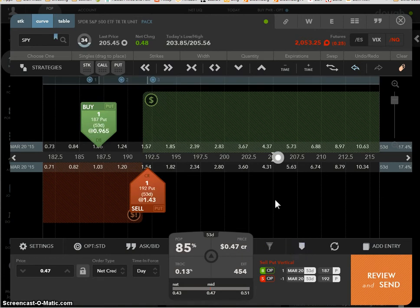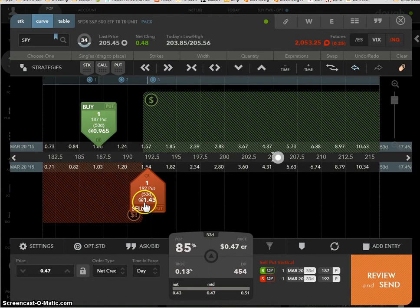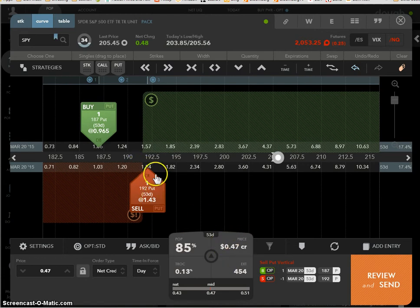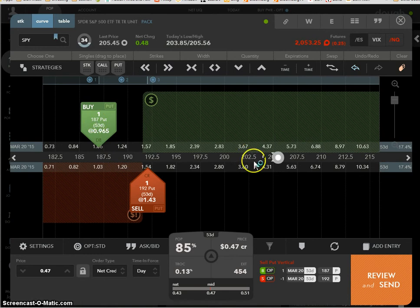Now, to cover your butt, just in case this drops, you're selling this one for $1.43 and you're going to buy this put for 96.5 cents. So you're selling this, so you're receiving money for this and you're spending money for that. The difference is right here. You're going to collect 47 cents afterwards. Now, this bet is you're betting that the SPY will stay above $192 in this green area at the end of 53 days. By buying this put, you're betting that the S&P will be below $187 at the end of 53 days.